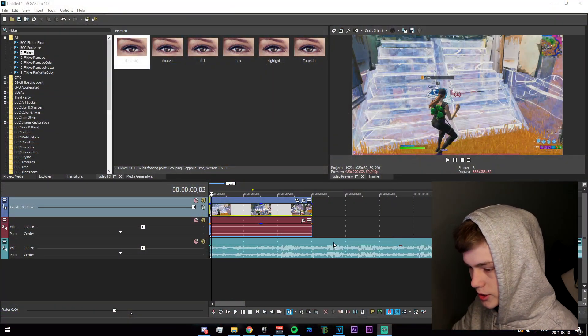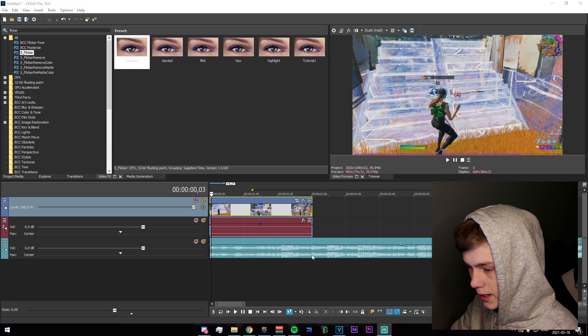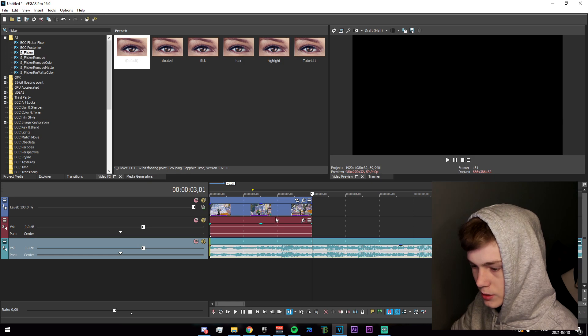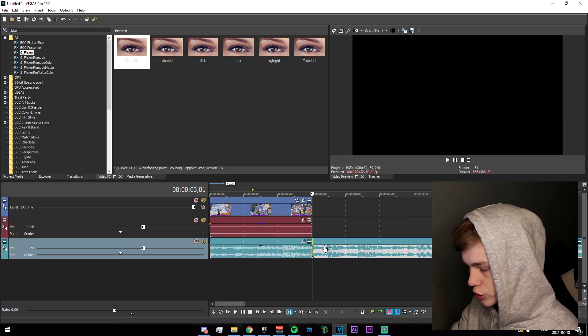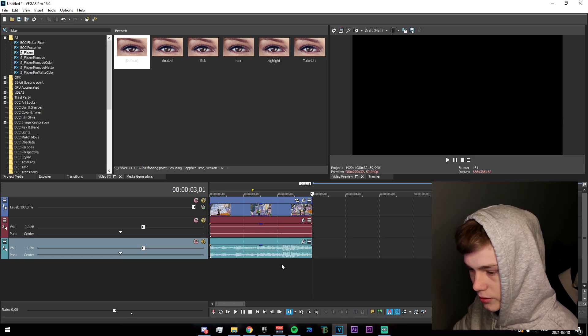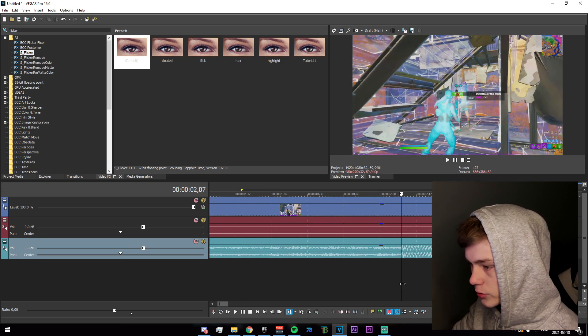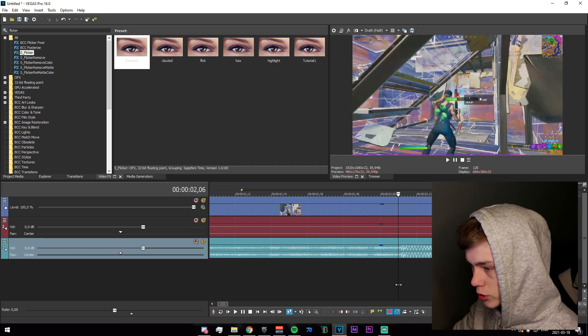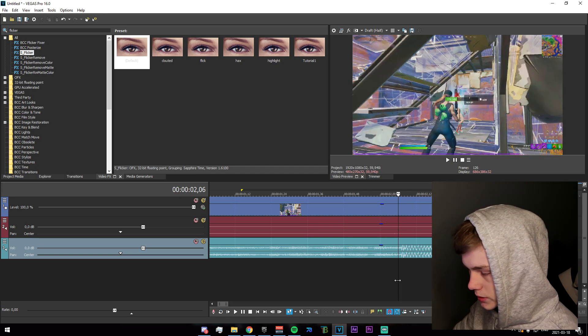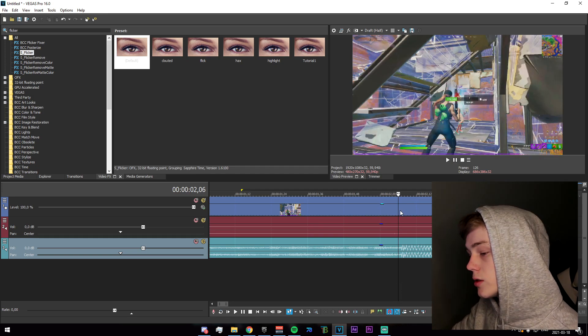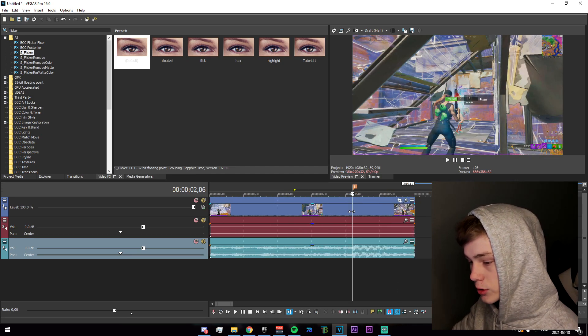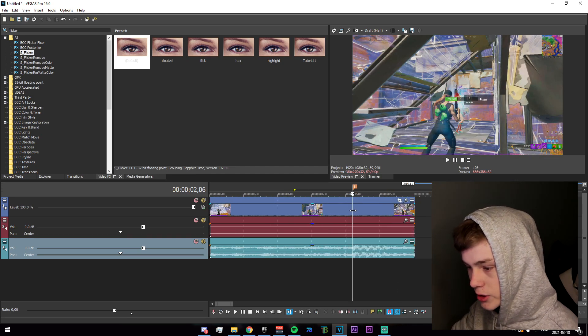Right, you're going to want to start off by importing your clip and your song and syncing them. The next thing you're going to want to do is go to your marker, or where the kill is, and add a marker which would be right around here.